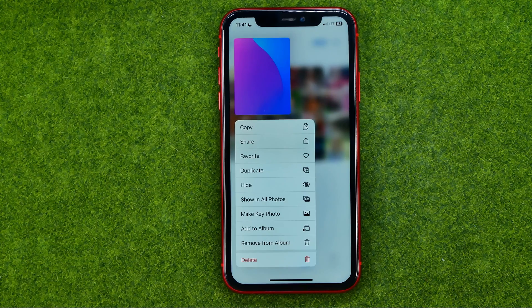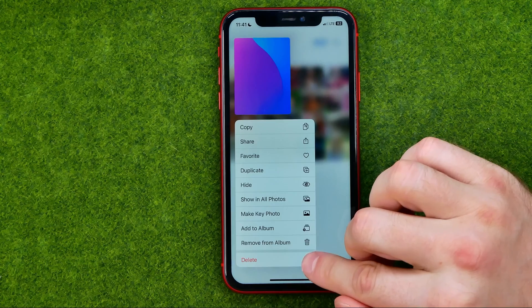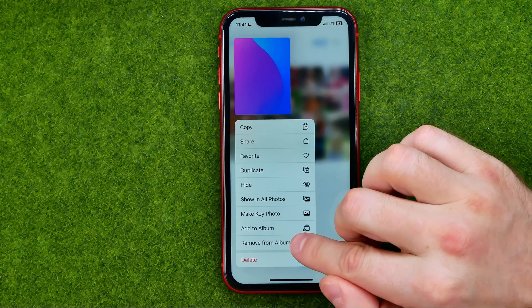If you would like to delete a photo from your device and from your iCloud, tap Delete.